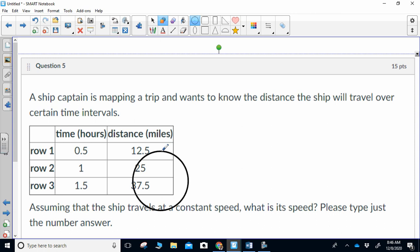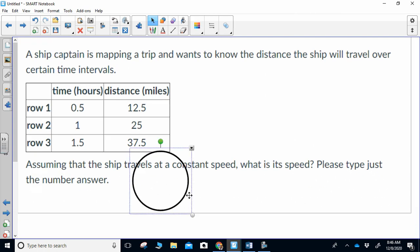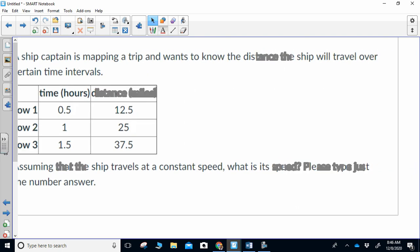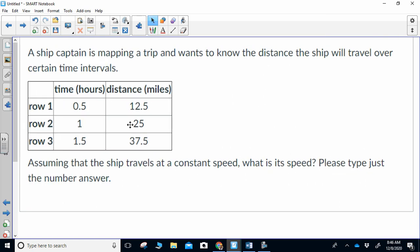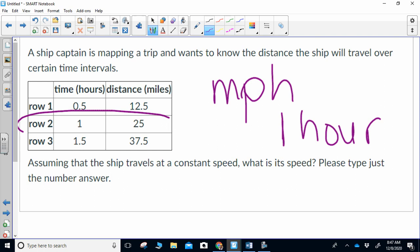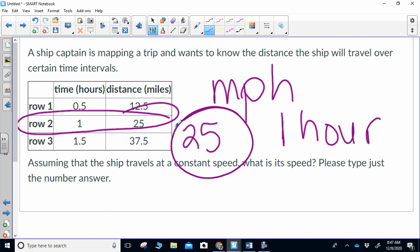Next question: a ship's captain is mapping a trip and wants to know the distance the ship will travel over certain time intervals — 12.5 miles in a half an hour, 25 miles in one hour, 37.5 miles in one and a half hours. Assuming the ship travels at a constant speed, what is its speed? We are looking for miles per hour, so I'm looking for one hour. I look in my chart — one hour is here — so the speed is 25 miles per hour.